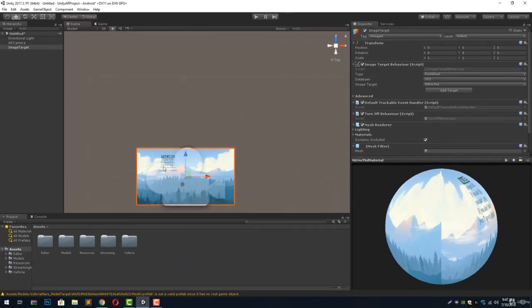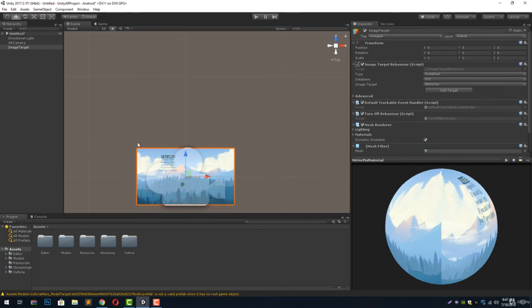You will notice that this image transforms into the image target that we have uploaded to our developer's portal. Now if we build this app on our Android phone and move our camera toward this image, it will detect it.